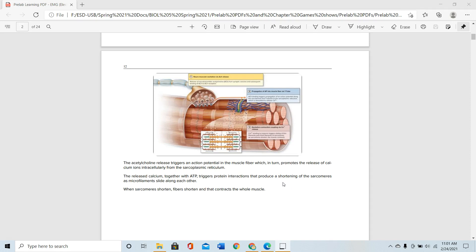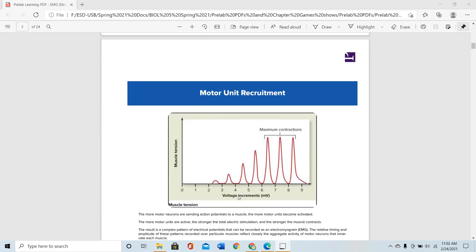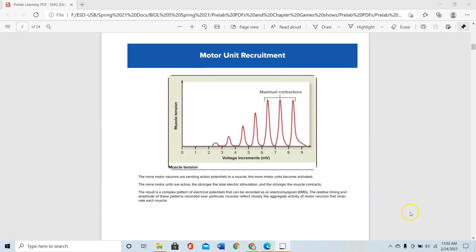The released calcium together with ATP triggers protein interactions that promote shortening of sarcomeres as microfilaments slide along each other. Calcium and ATP help the sliding of actin and myosin. The sarcomere — the unit between two adjacent Z-discs — shortens, the fiber shortens, and that contracts the whole muscle.